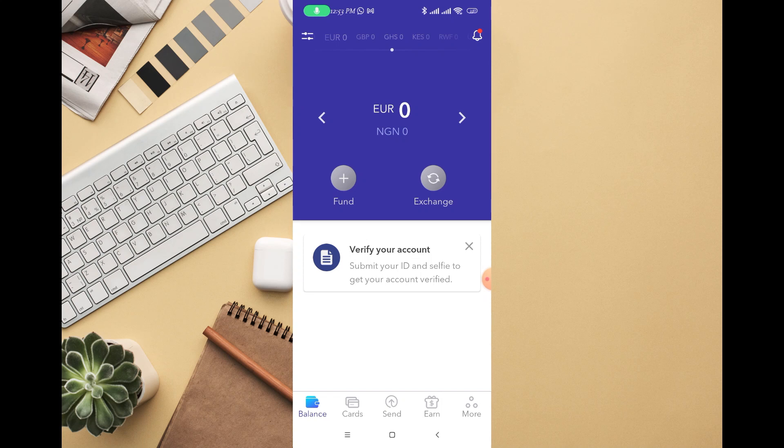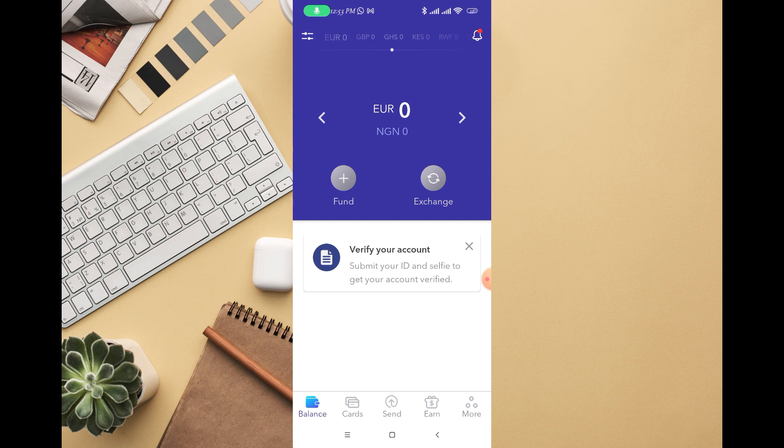In this video I'm going to walk you through how to create a virtual card on EverSend. I just created this account to walk you through how to go about it.